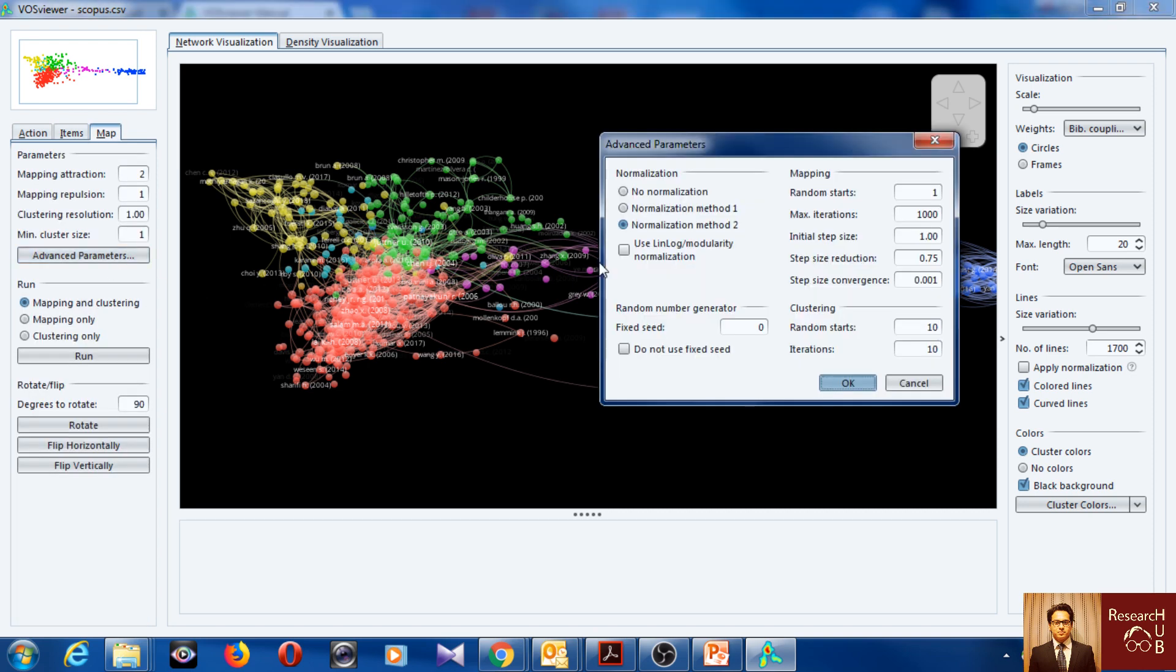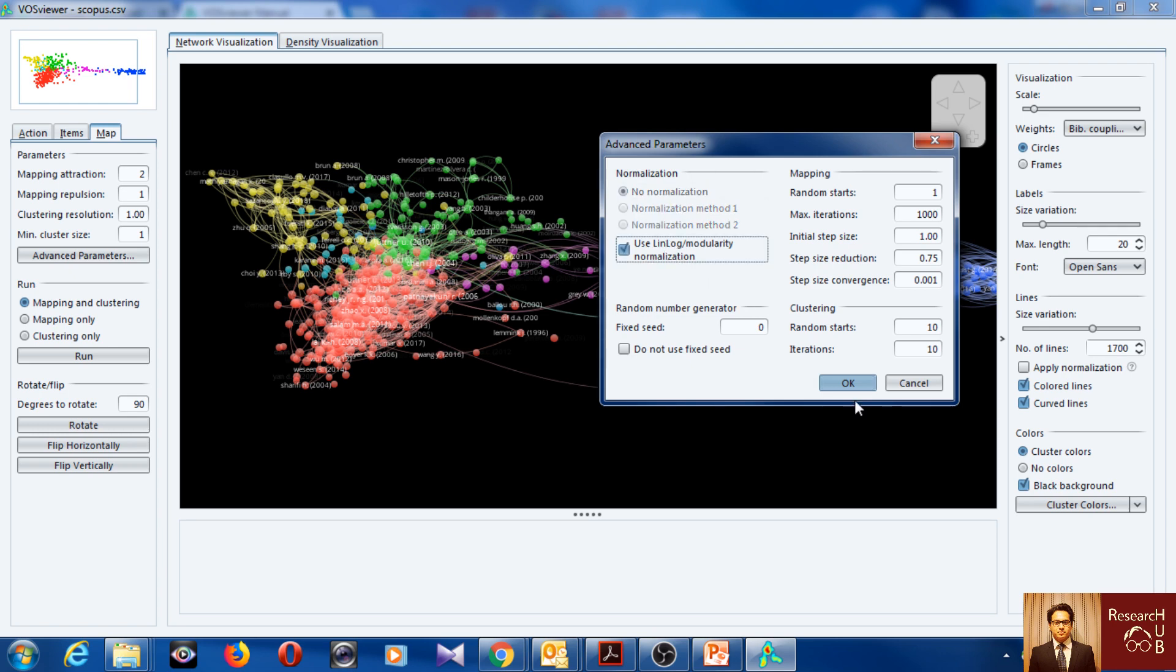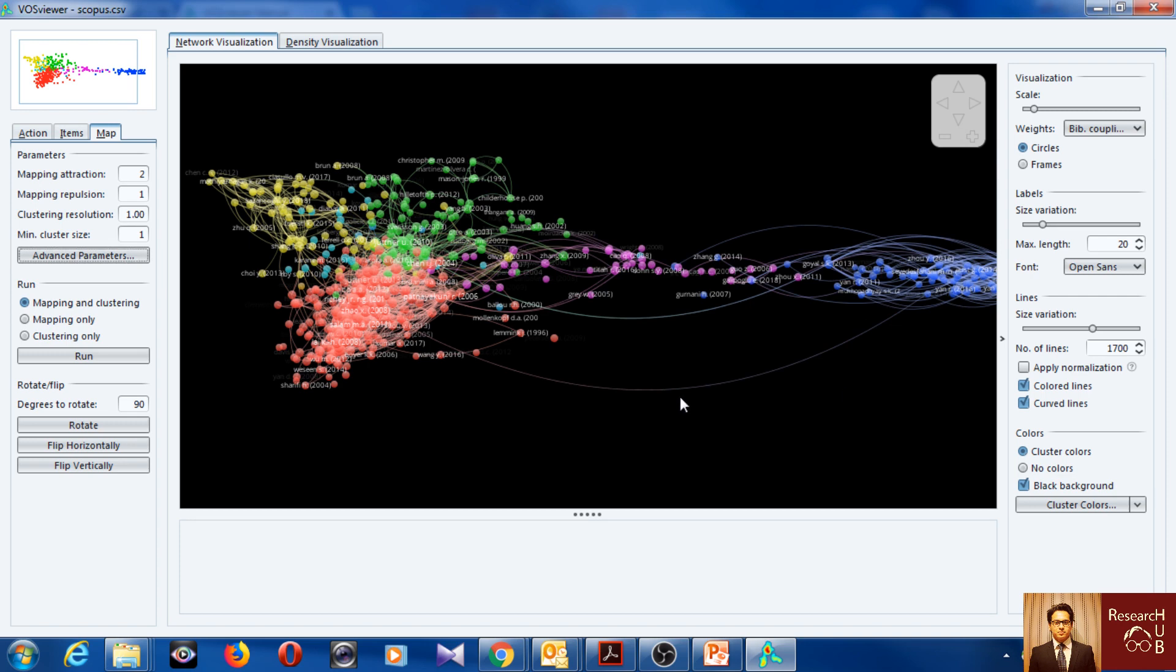So you can play with some different, you can change the parameters here and play with it a little bit. You can even say okay no normalization or you can use this. I don't know how it works, let's see.